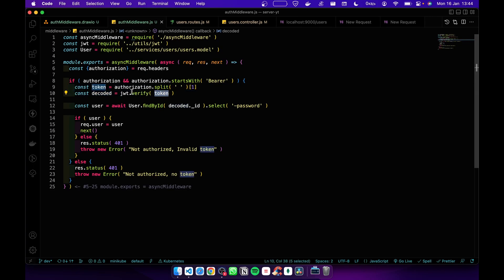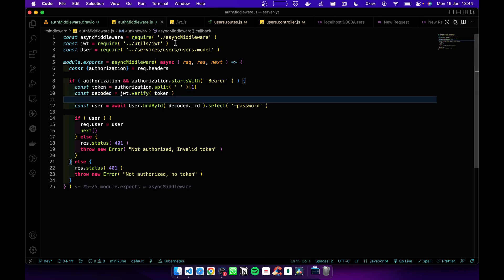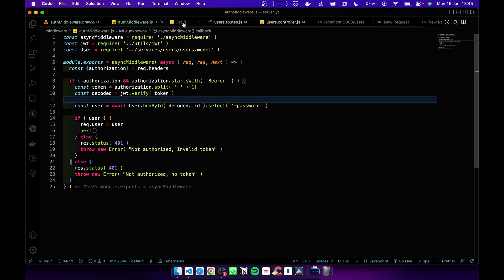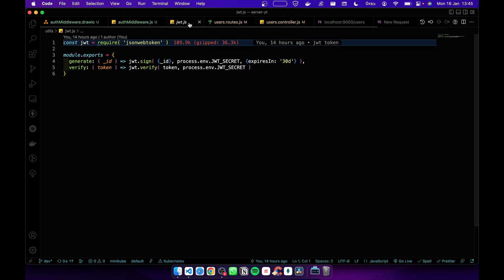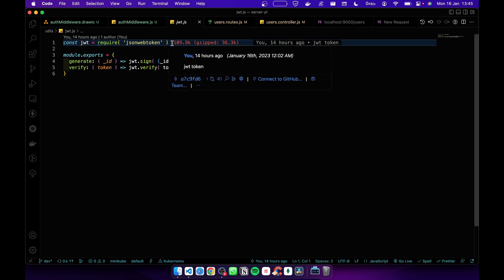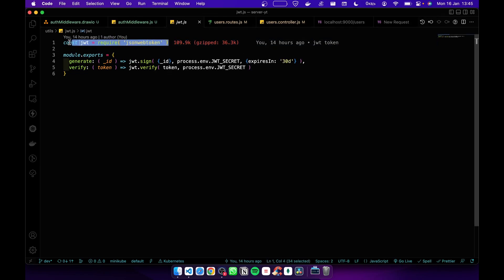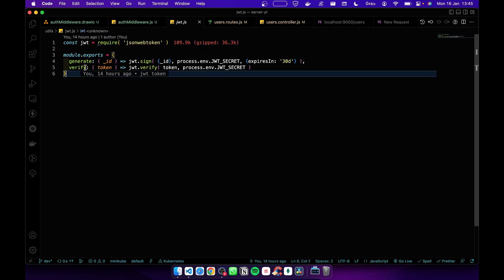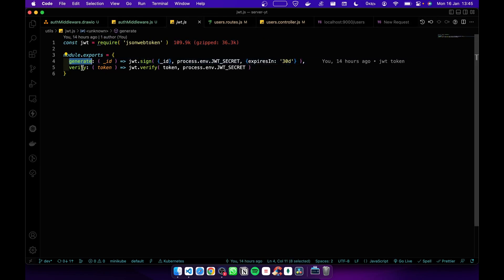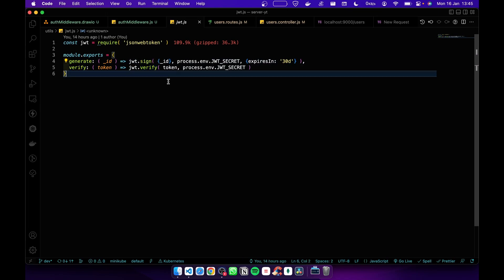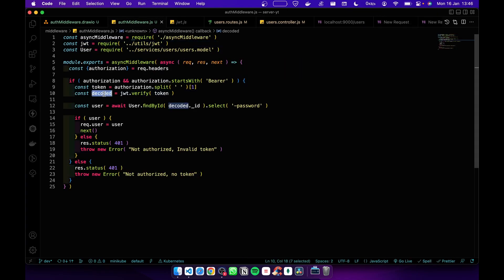Now I'm going to decode the token using JWT verify. I didn't import the JWT from the JWT library, I imported it with a custom one that I created in the last video. Here we have generate and verify - using this I'm gonna verify the token. Now we decoded the token.